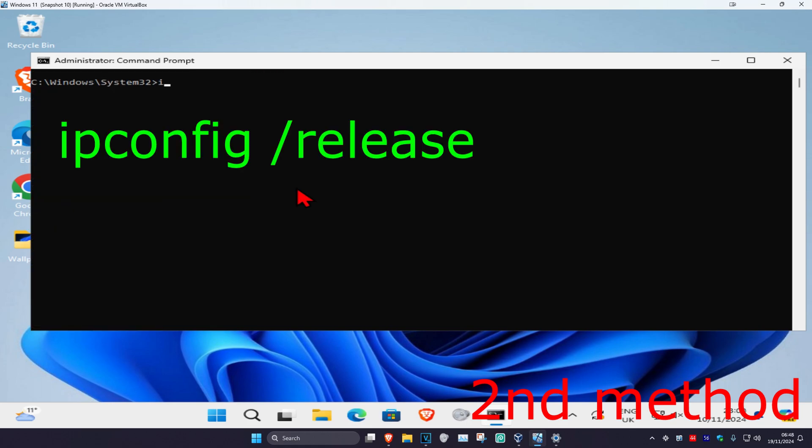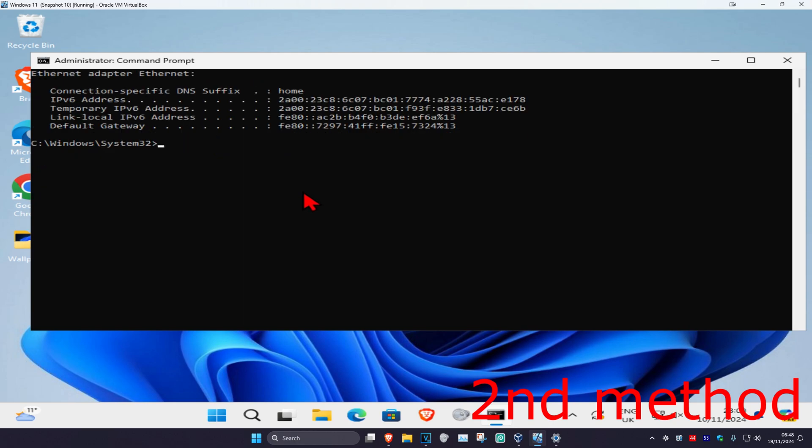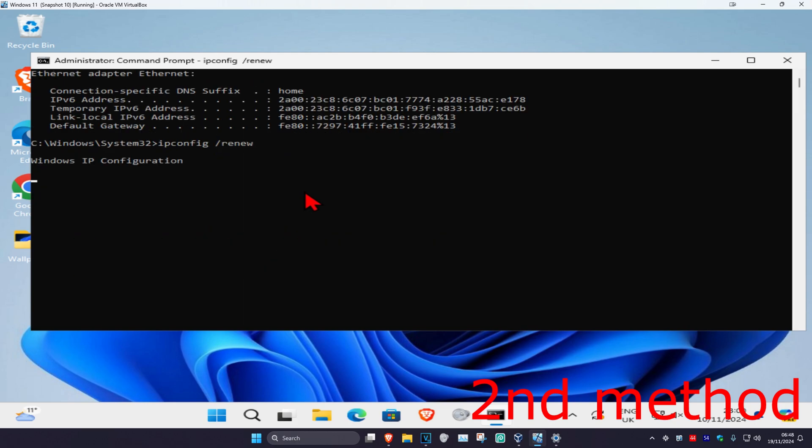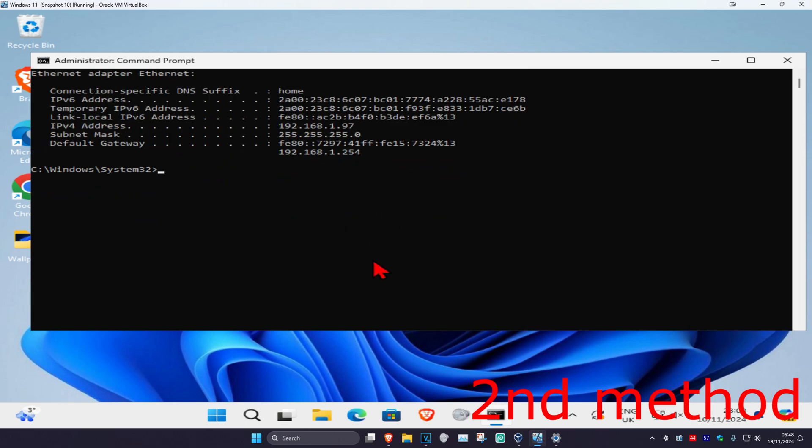Now we're going to type in ipconfig space forward slash release and click on enter. Now I'm going to type in ipconfig space forward slash renew and click on enter again.